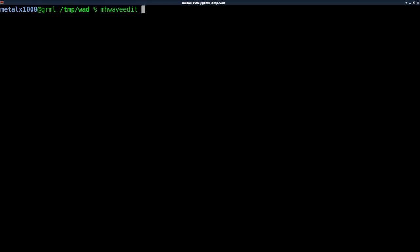Another thing is Doom is very particular about the bit rate and everything for the file. When you use Audacity, you have a project and you'd have to change all the settings to match what you need for Doom. Where if I use MH Wave Edit and I open up one of the audio files for Doom already, it already has those settings. So if I just replace that file and save it, I don't have to worry about getting all the settings right.